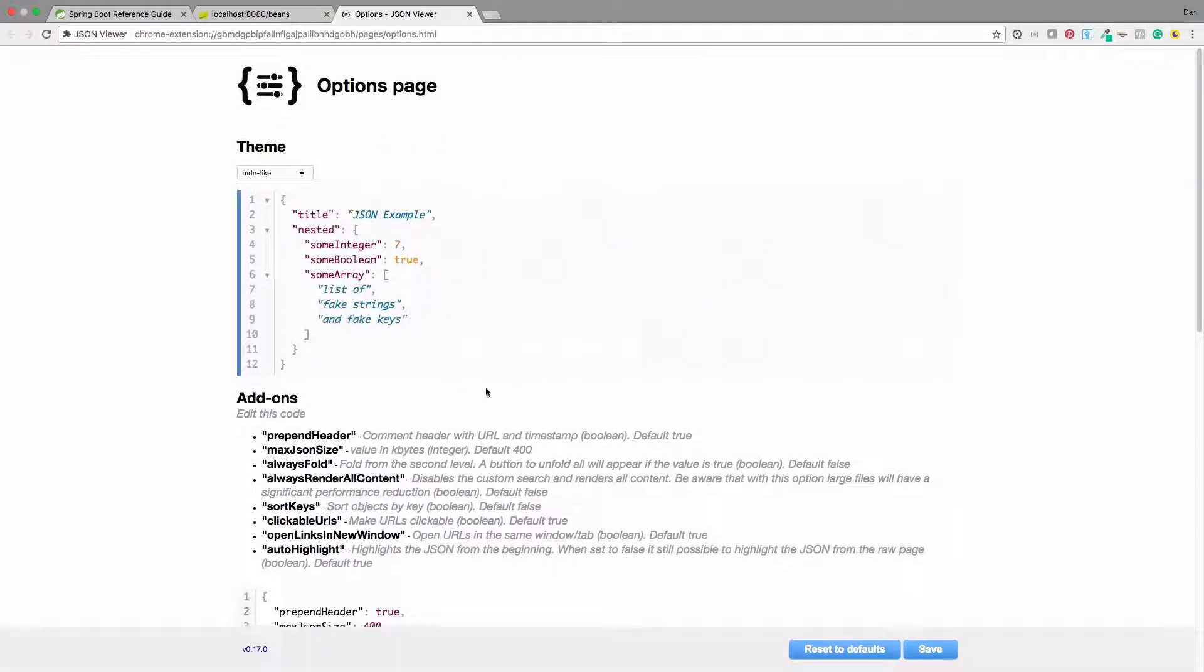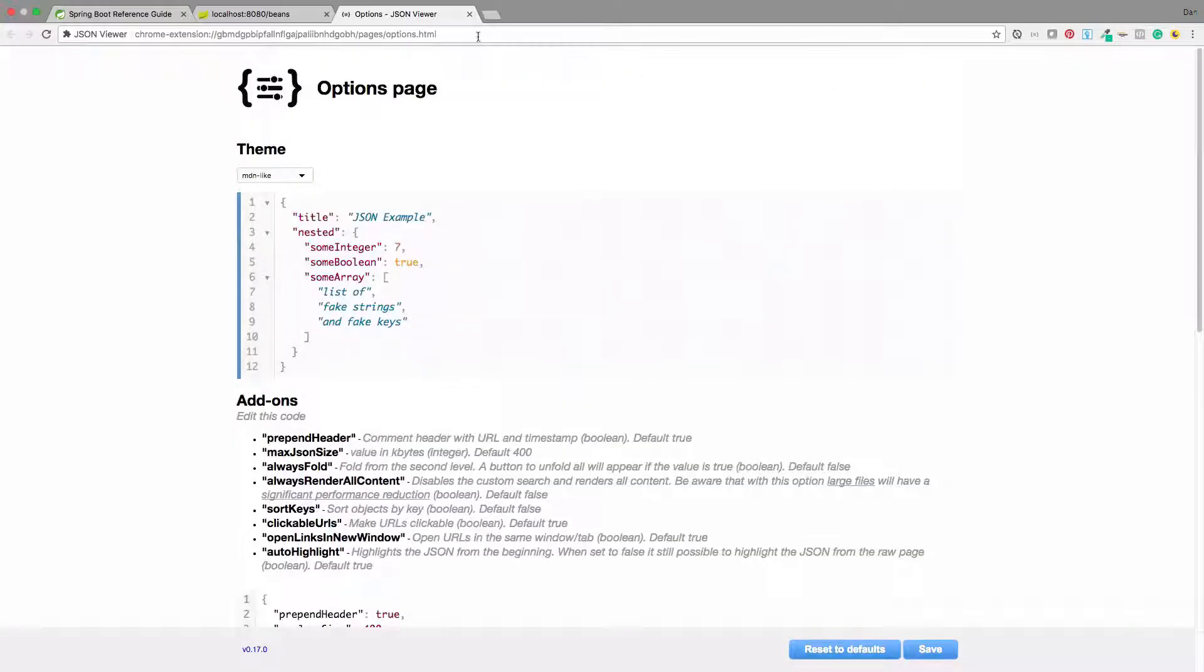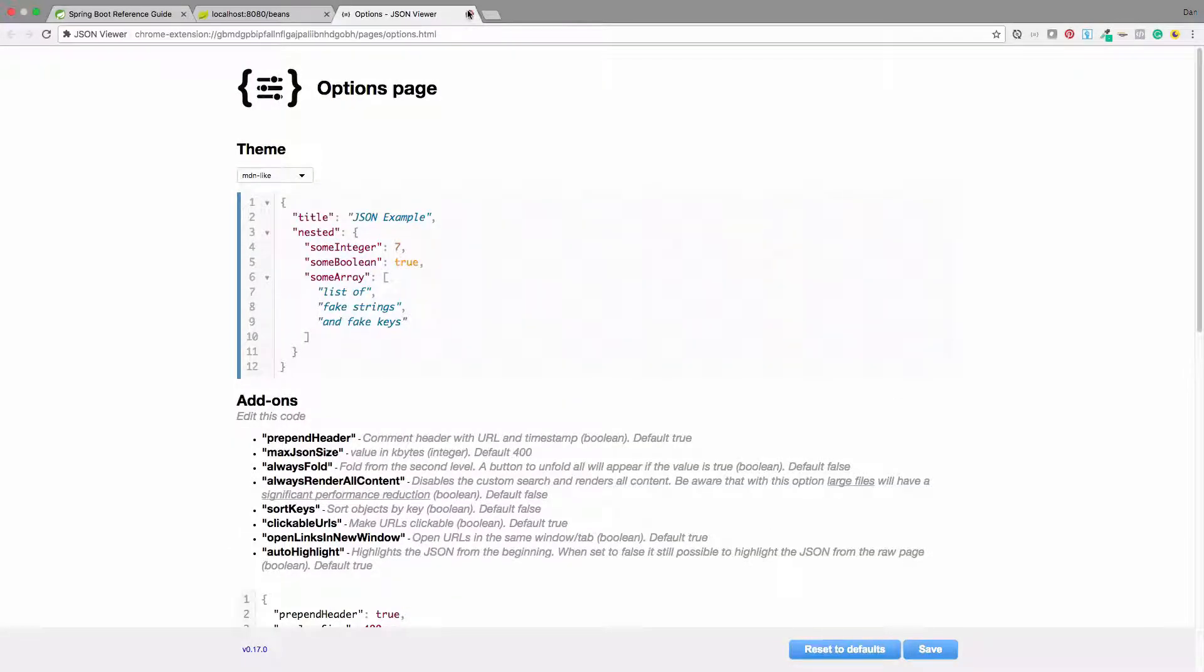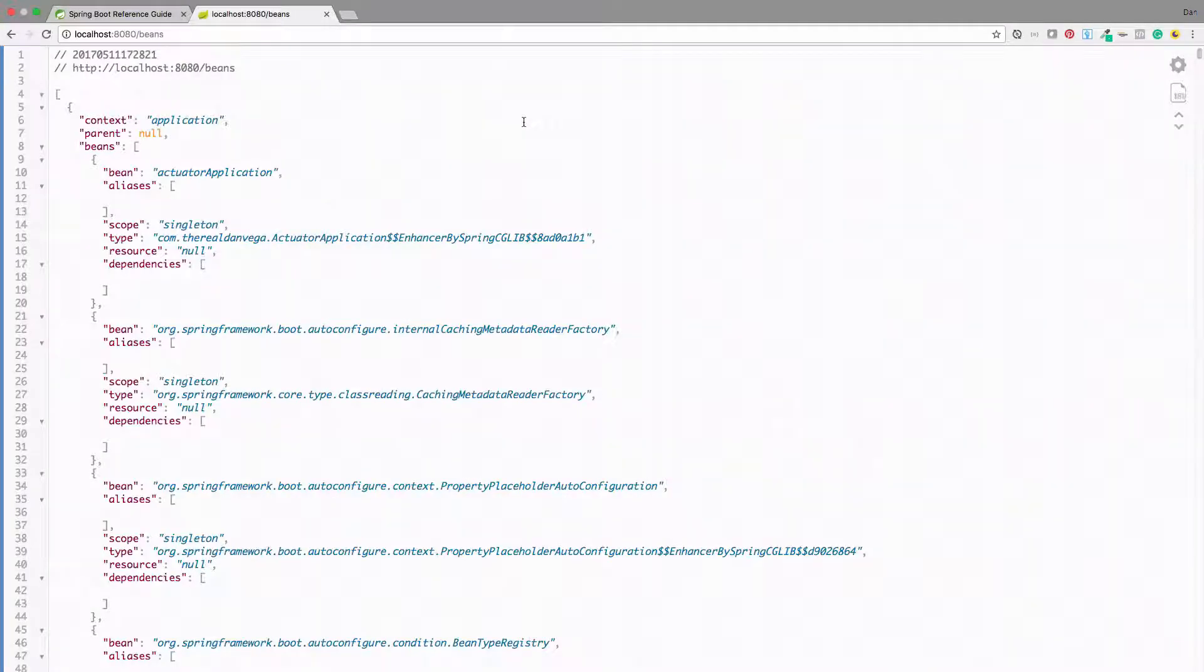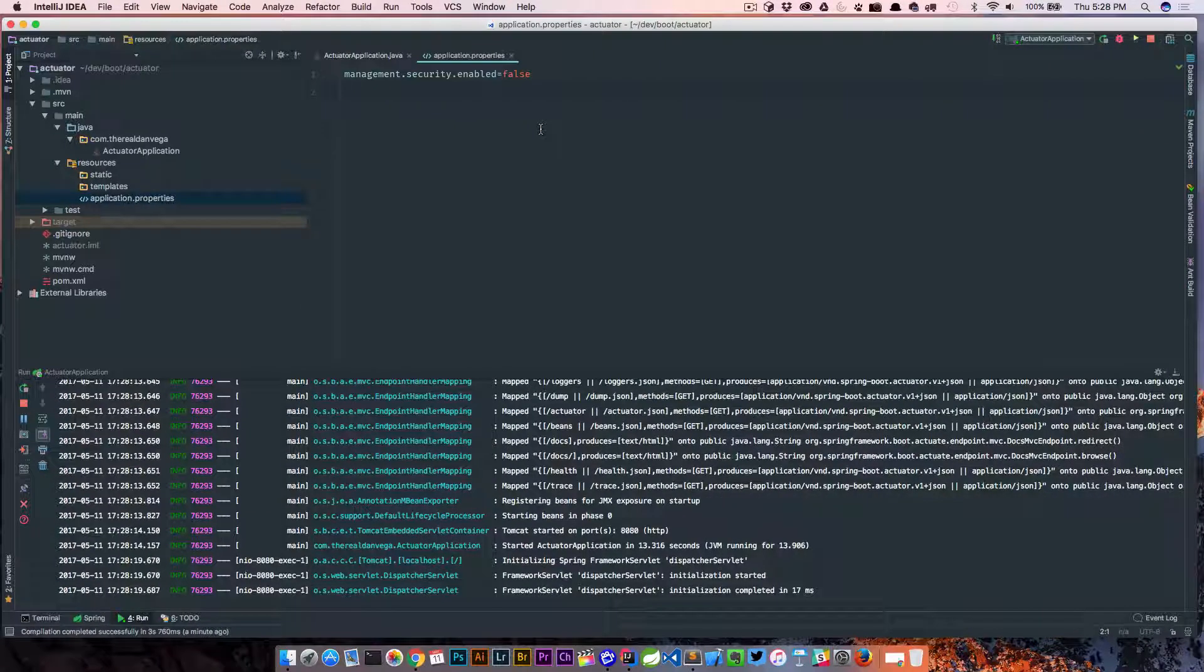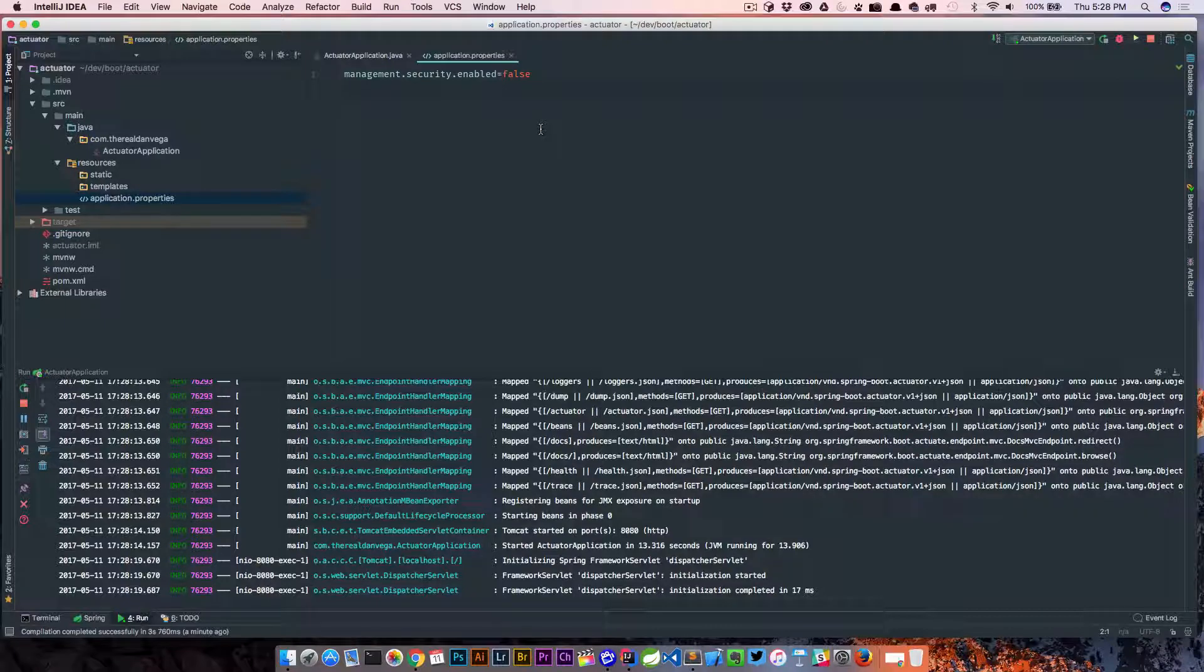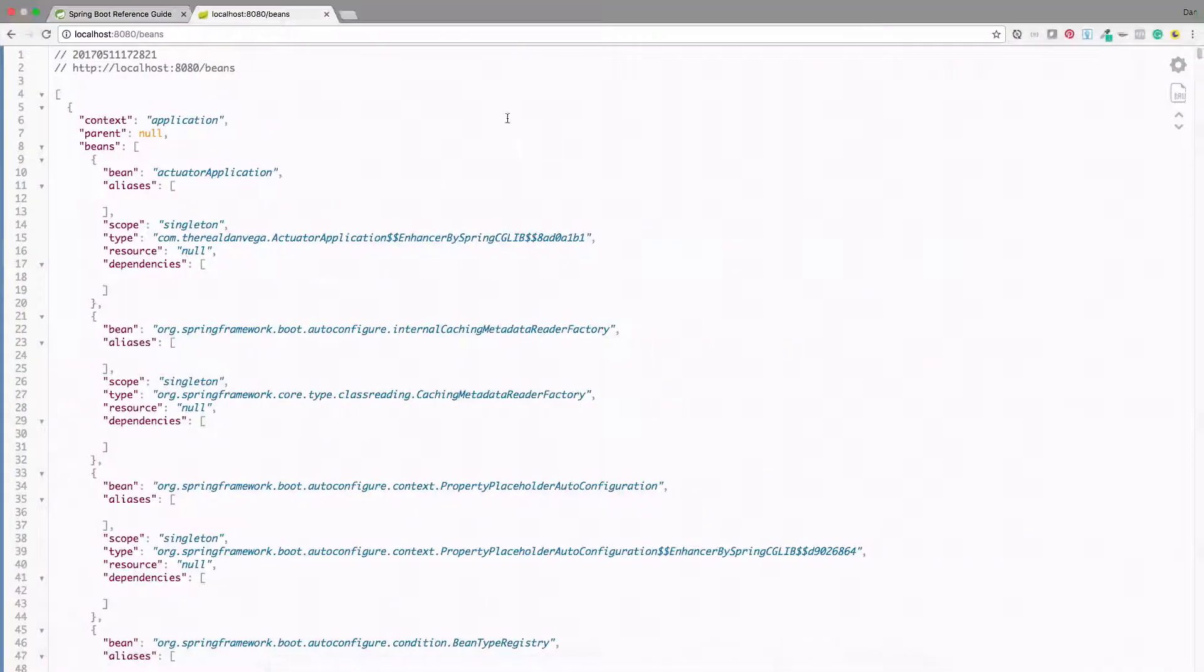I'll go ahead and include that in the links. It's JSON Viewer, that's what it's called. So JSON Viewer is the Chrome extension, and it just makes the JSON View a little bit easier to see in the browser. So we did that, and now we can hit any of the endpoints that we need.